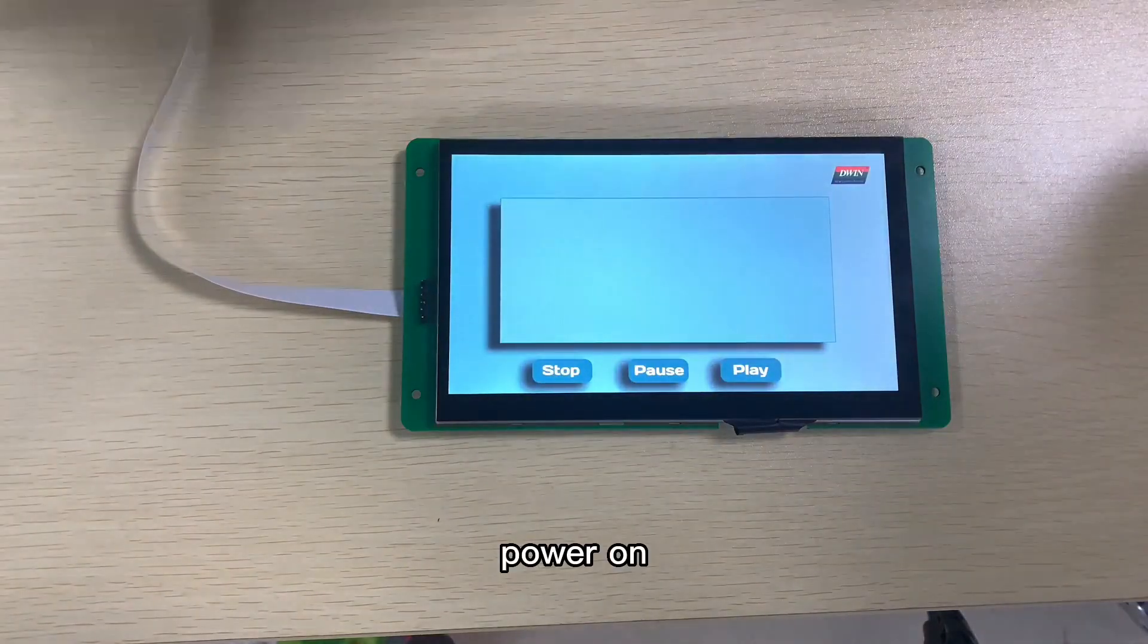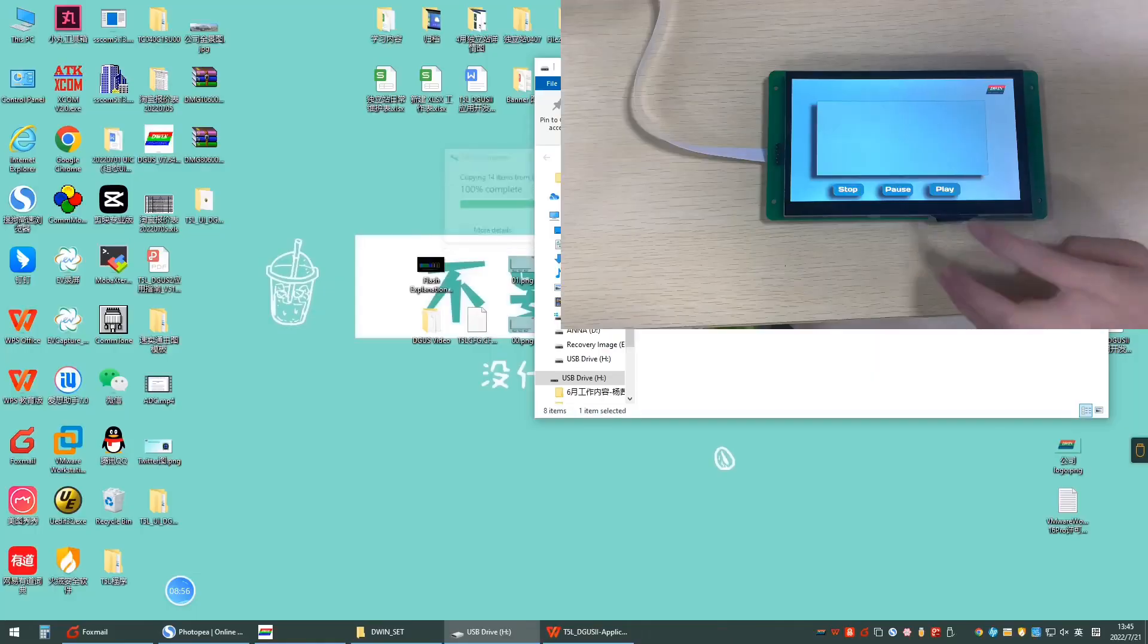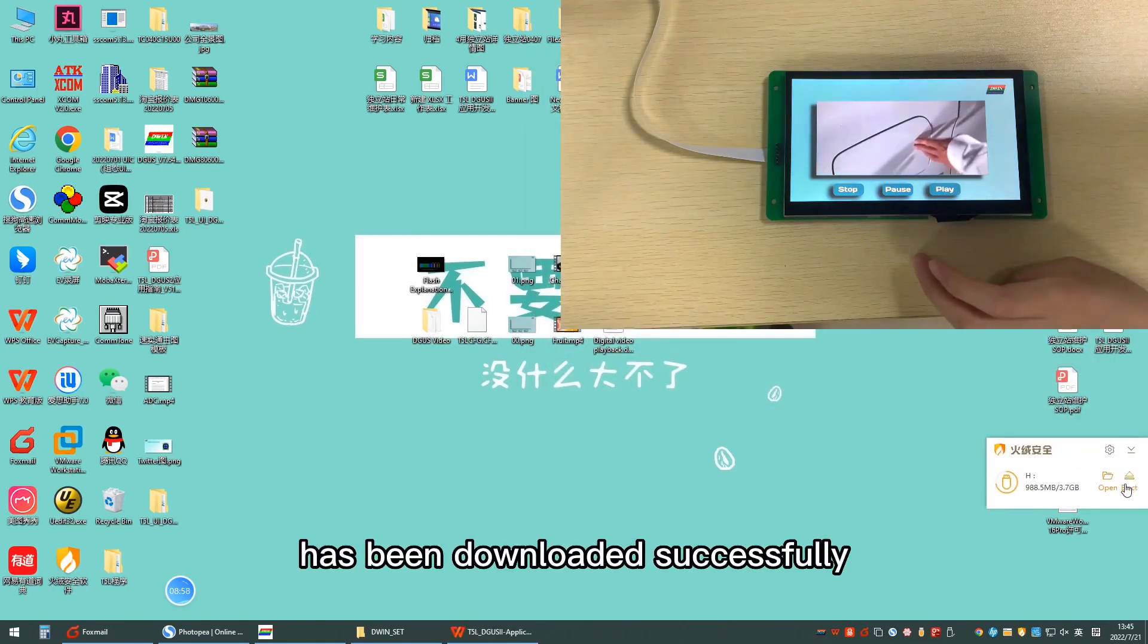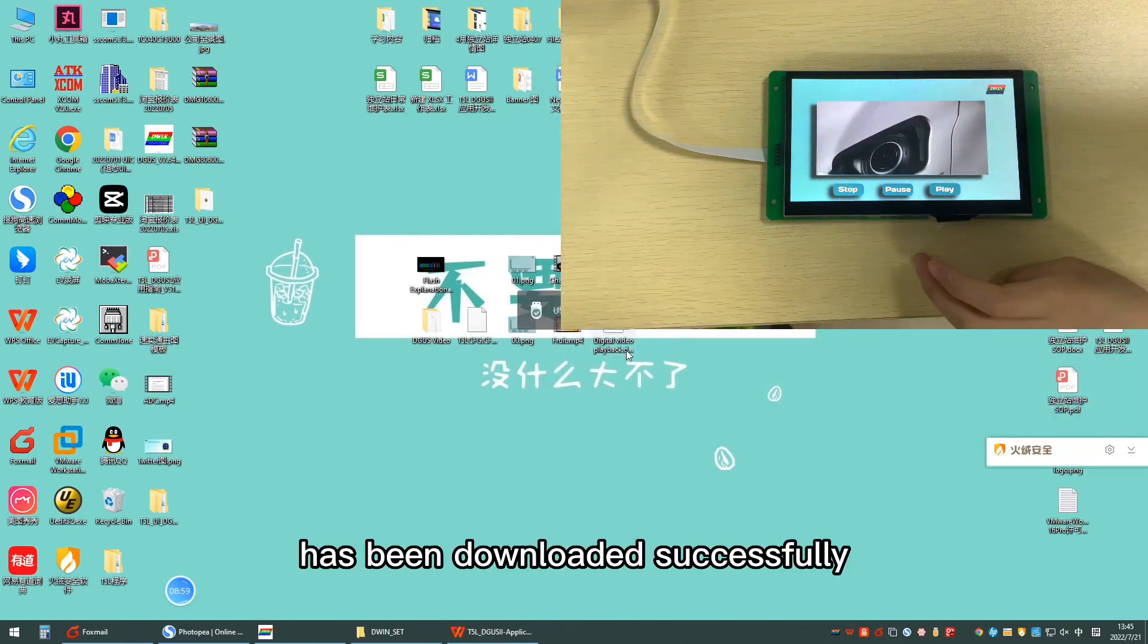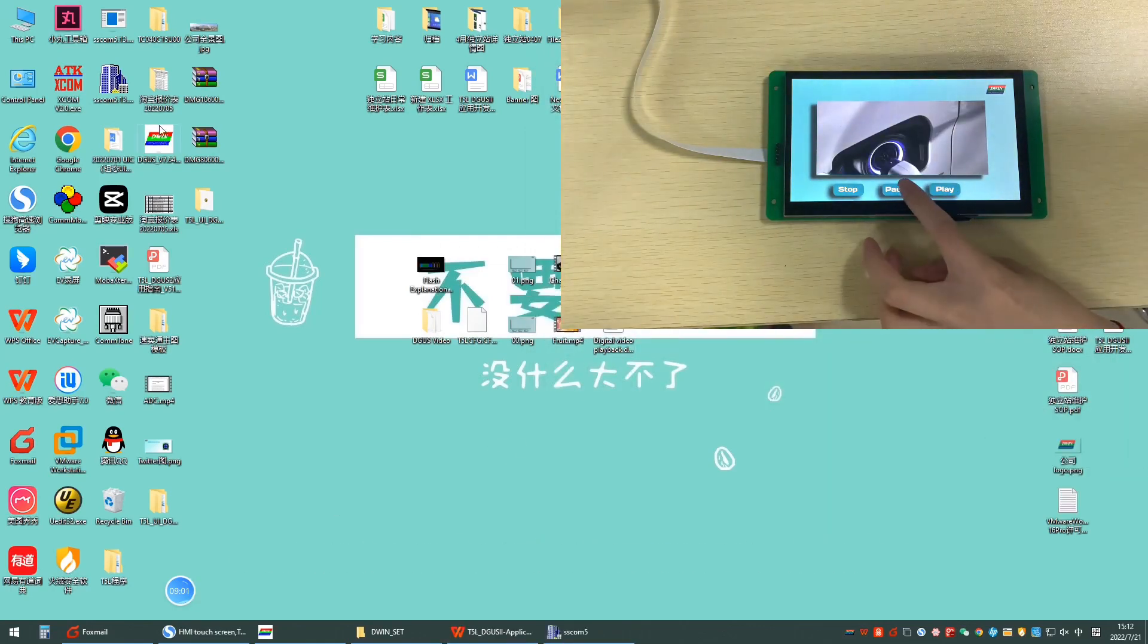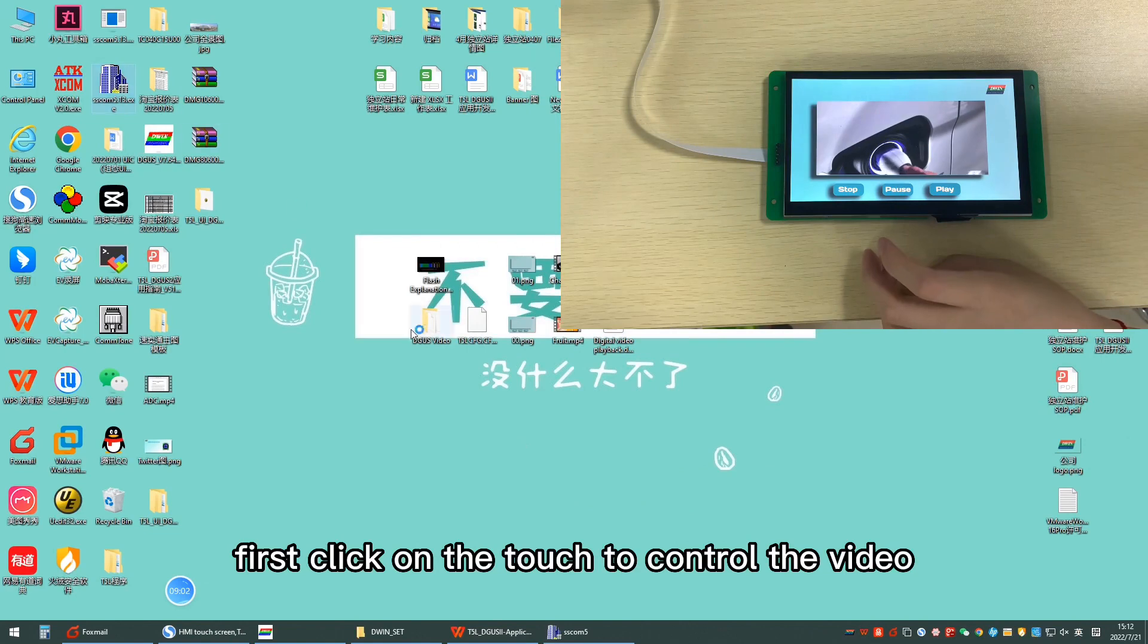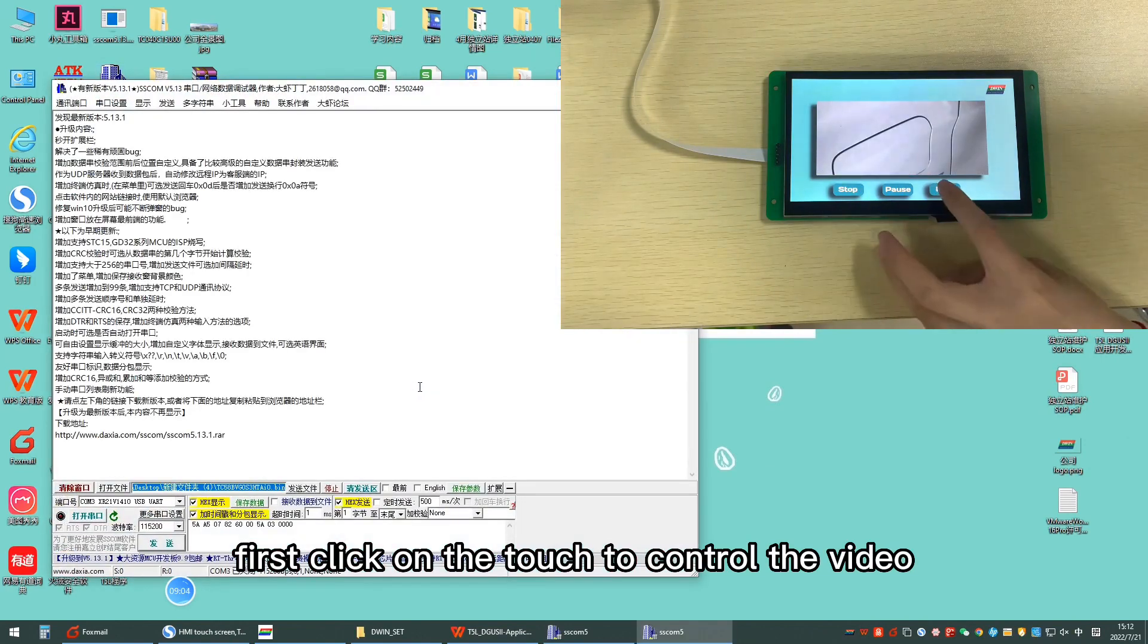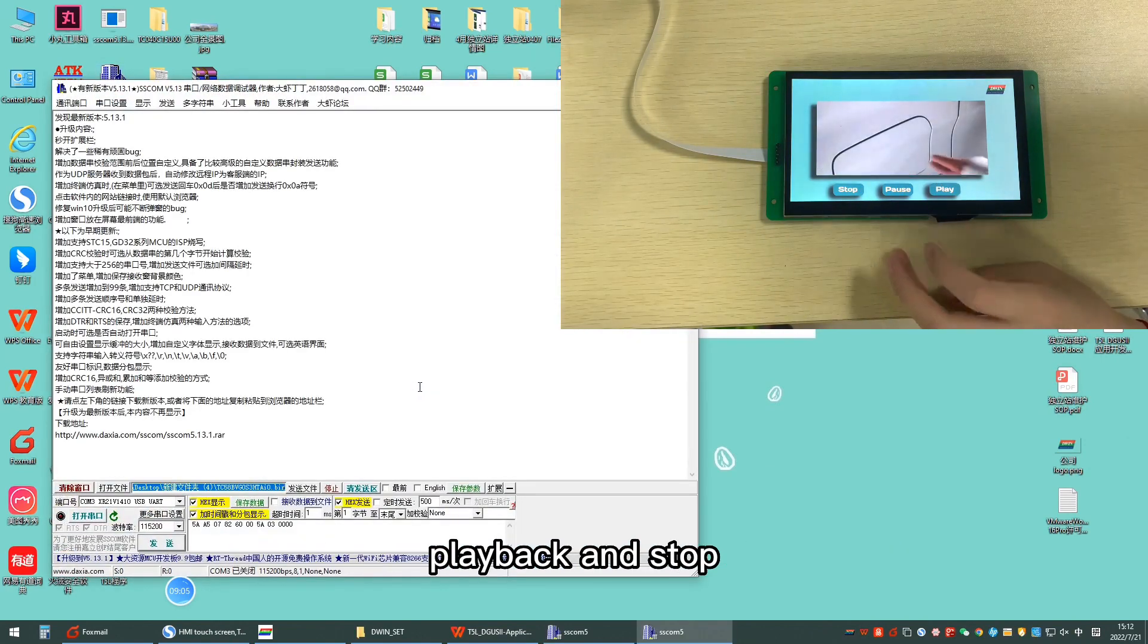Power on. We can see that the project has been downloaded successfully. First, click on the touch to control the video playback and stop.